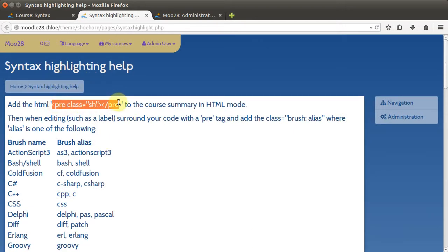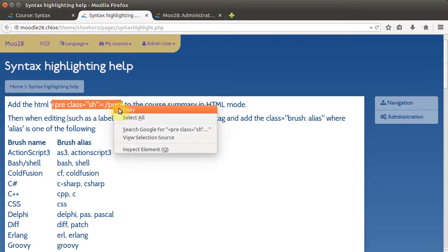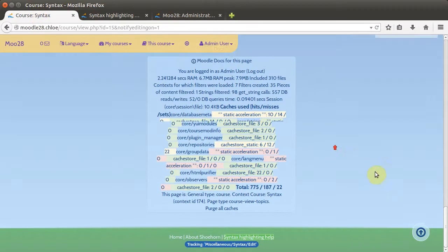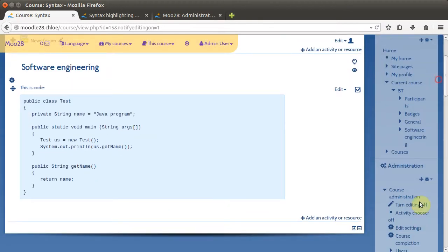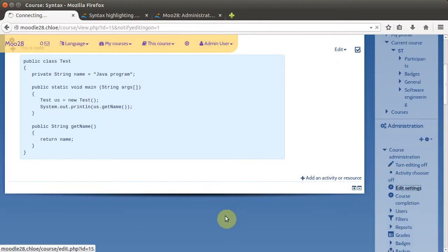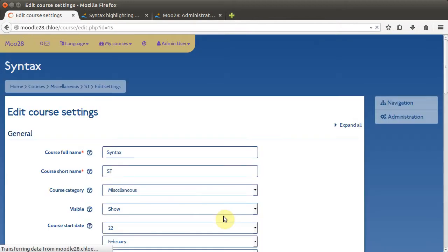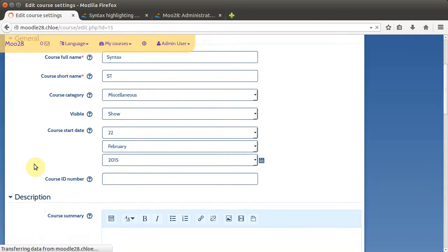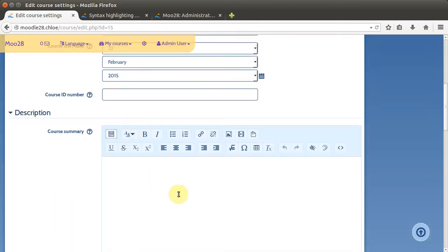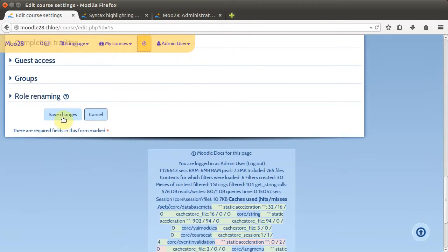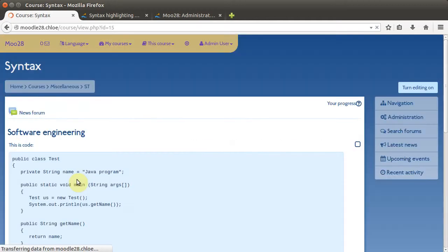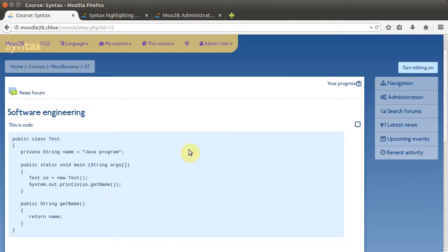We copy this and go to the course settings, and then we're going to put it in the description. Now on the page where you view all the courses this will not be shown — it's hidden by the styles and the theme itself. Put that in there and that activates syntax highlighting for that course. So we turned it on globally and now we can do it on a per-course basis.